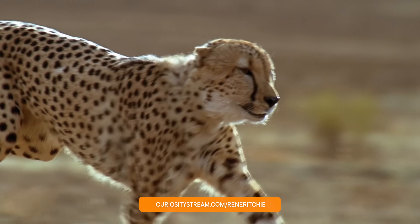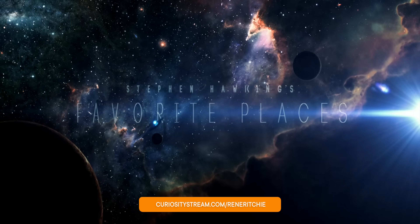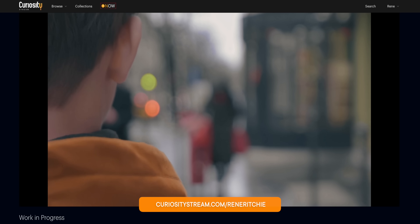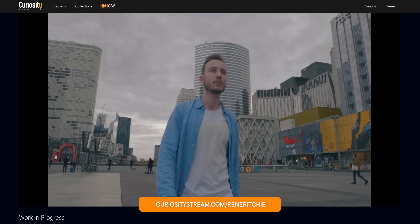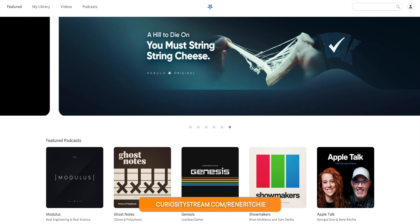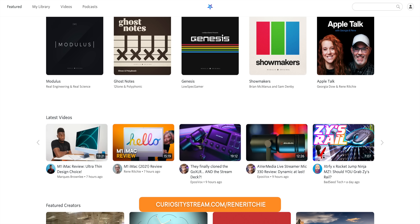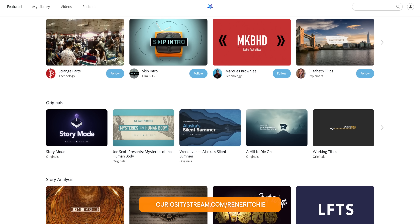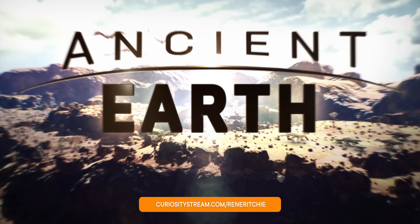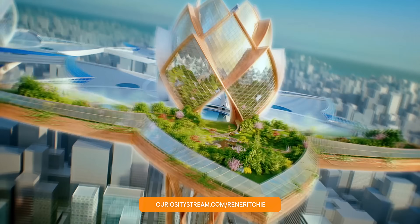Sometimes the extended cuts are twice or three times as long — event reactions, interviews, explainers, and more. You can get a Nebula subscription bundled in for free when you sign up at curiositystream.com/ReneRitchie, or just click the link in the description. Right now, because you watch this channel, you can get that bundle for 26% off — less than $15 a year, less than the price of a fancy bistro burger for a whole year. That includes thousands of amazing documentaries and series like Work in Progress, which explains how the very concept of work can and will evolve in the future, as well as ad-free and often extended videos on Nebula from MKBHD, Tech Altar, Jordan Harrod, Ali Abdaal, Real Science, Legal Eagle, and so many more.